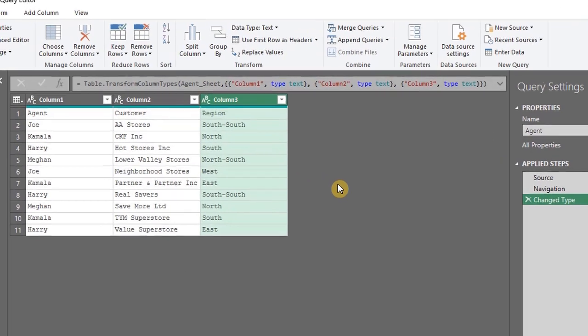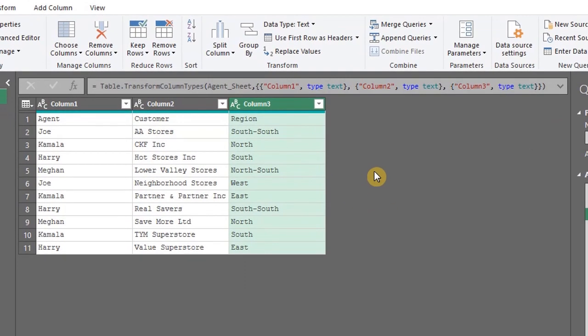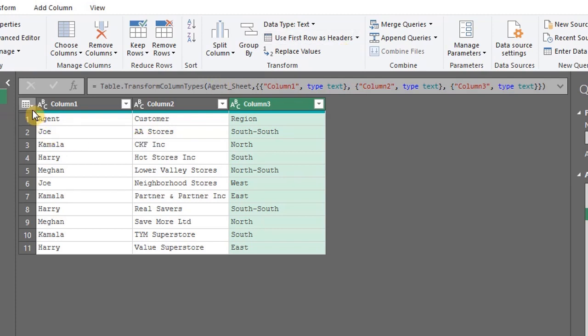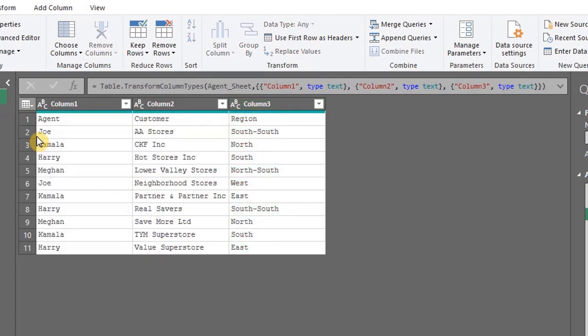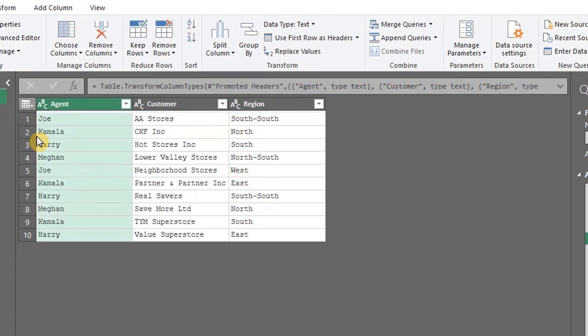If you take a closer look at the data, you'll notice that the table headers have not been detected. And we can fix that by clicking this command in the Home tab, Use First Row as Headers. Or click on this icon and select Use First Row as Headers.